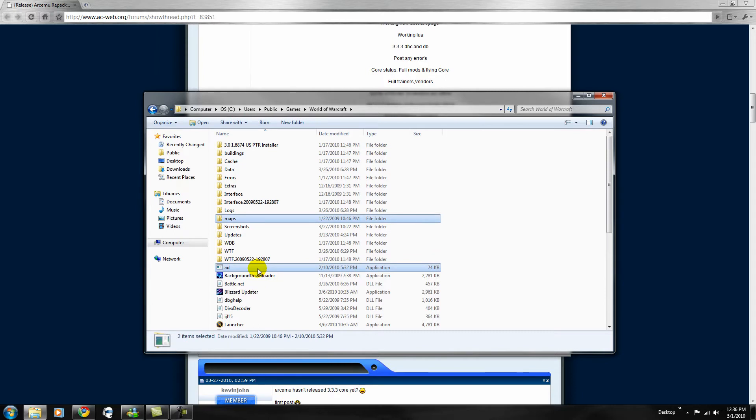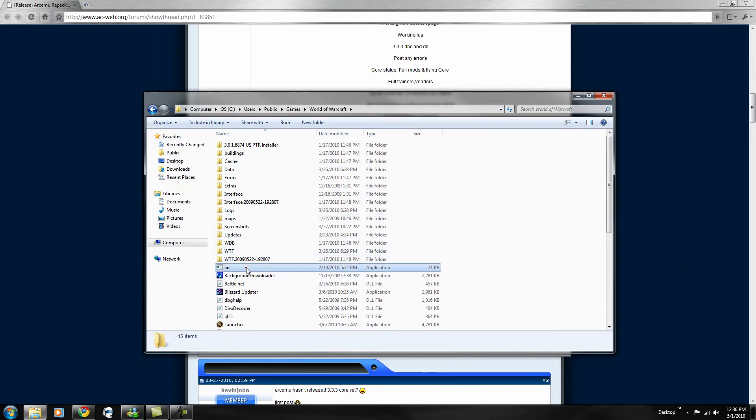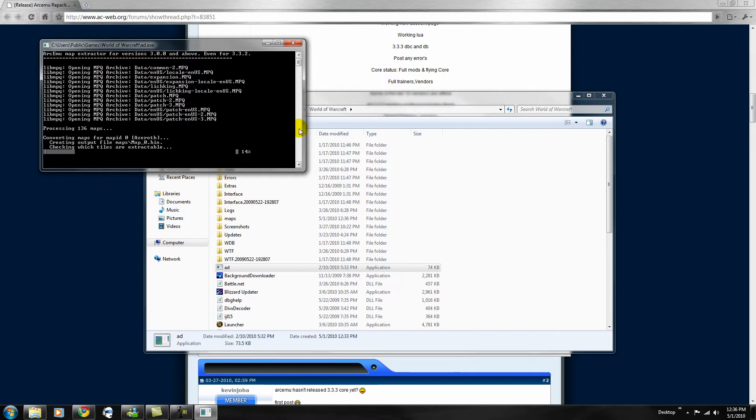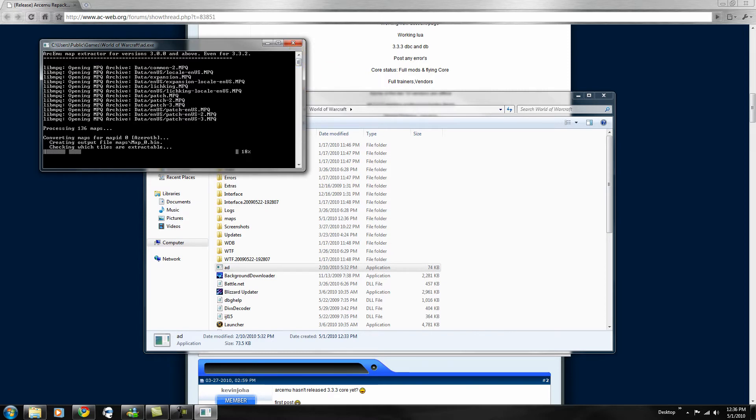Then when you paste it in there, you want to double click on the add, and it'll start extracting all the maps into your map folder. I'm going to pause the video.